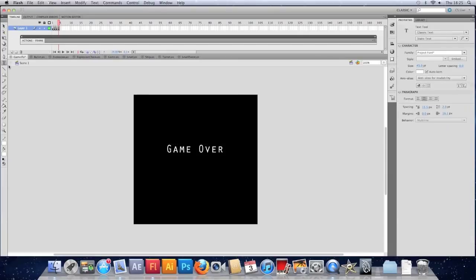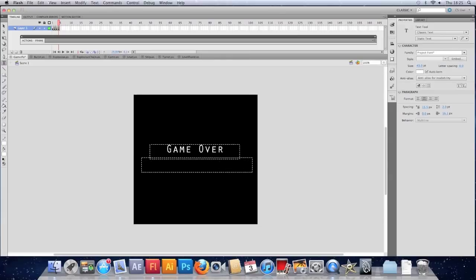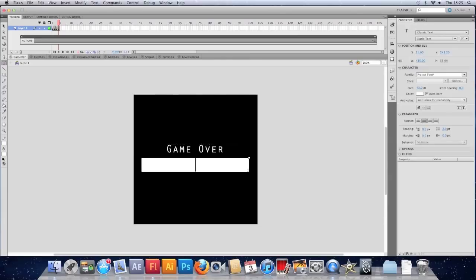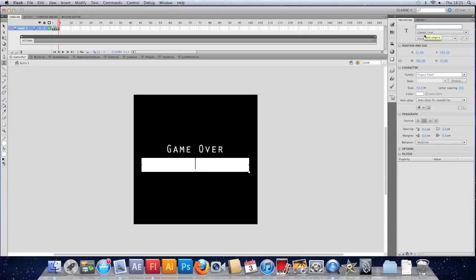Oops. Sorry. Make a new text field. Make it dynamic. Dynamic. So dynamic text. Let's call it score text. For now. And. It's set to the project font. It's centered. So that's okay.